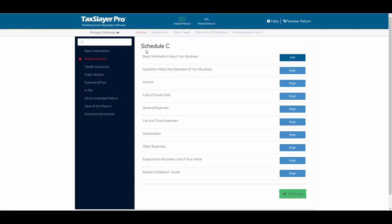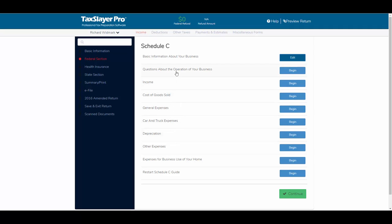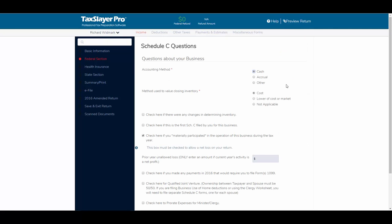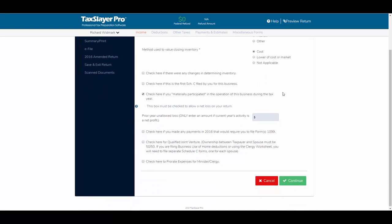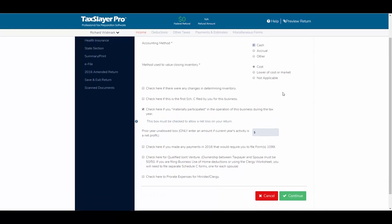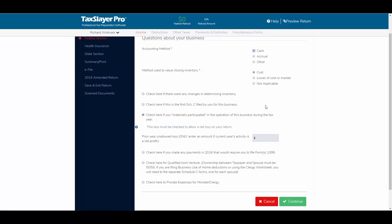We're now at the Schedule C main menu, which covers basic information, questions about the operation of the business, income information, and expenses. We've broken the expenses portion into its component parts to make navigation easier. Nine times out of ten, the default answers to the questions about the operation of the business are correct for most small businesses. If you have something atypical, you may need to go into that menu.